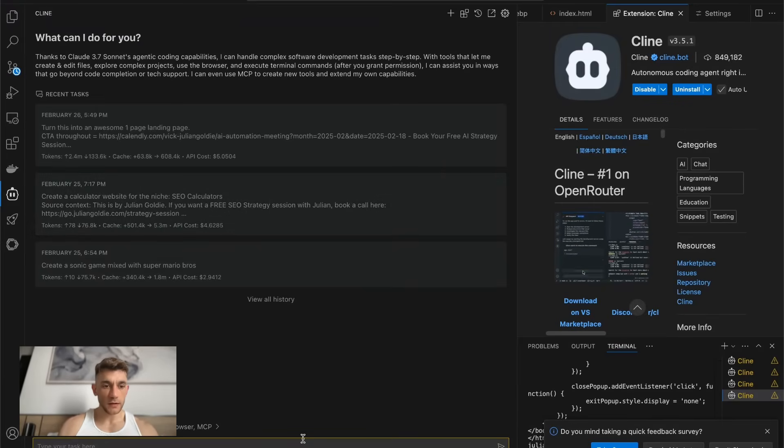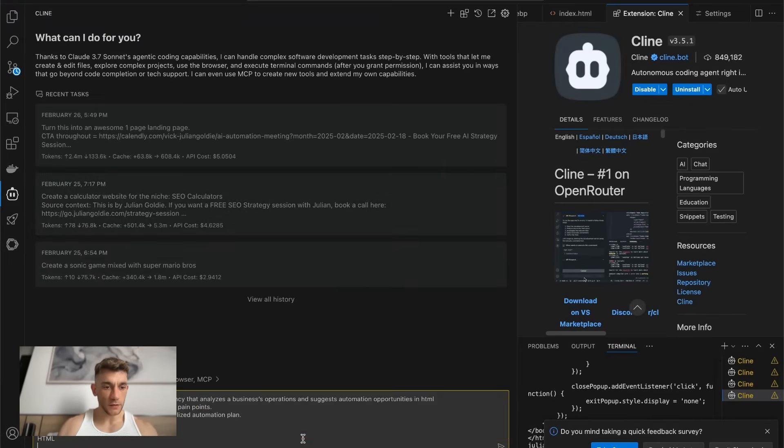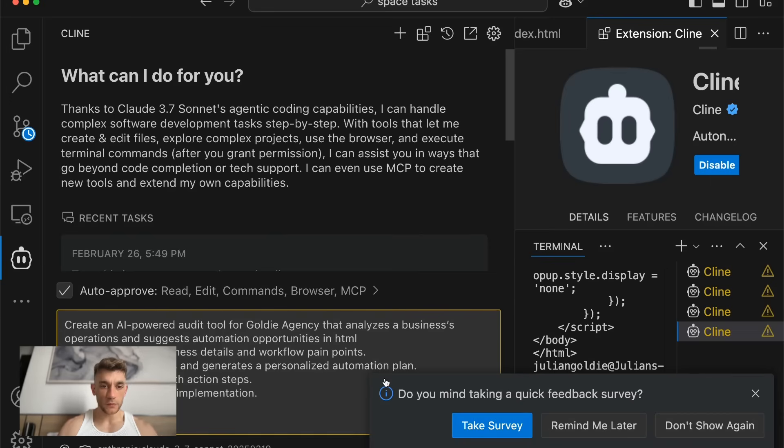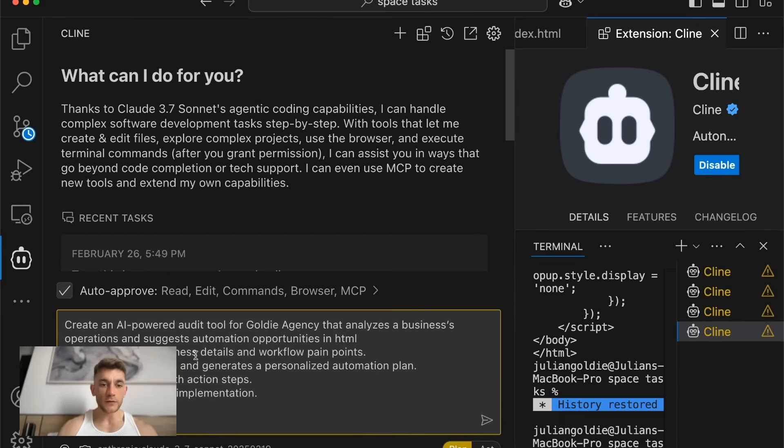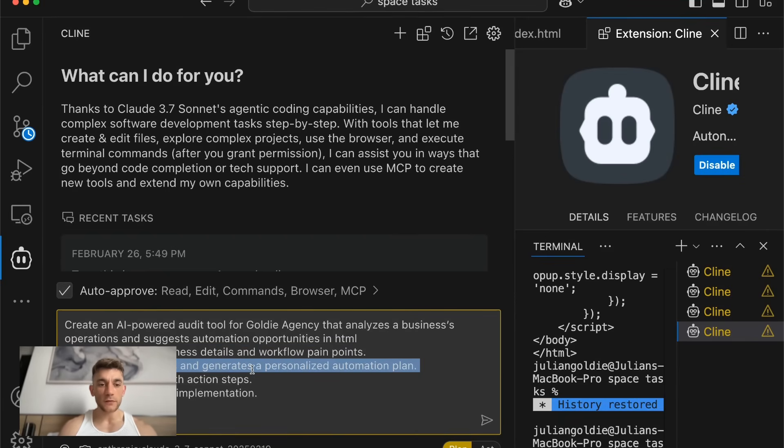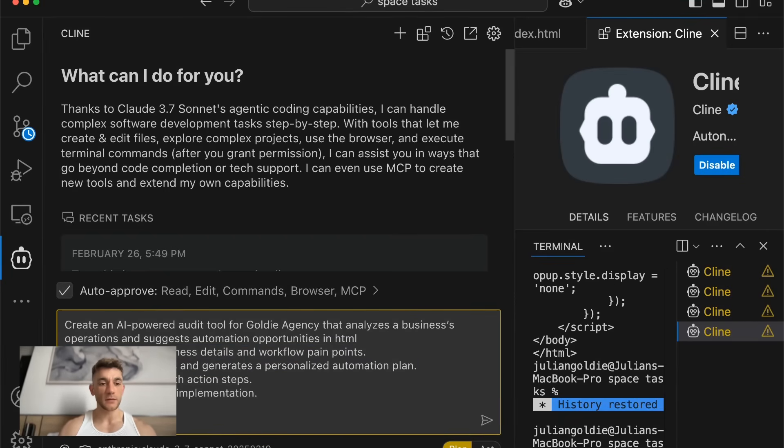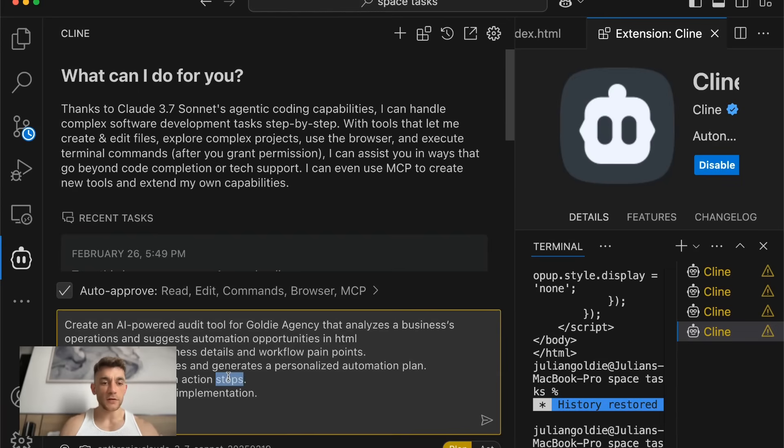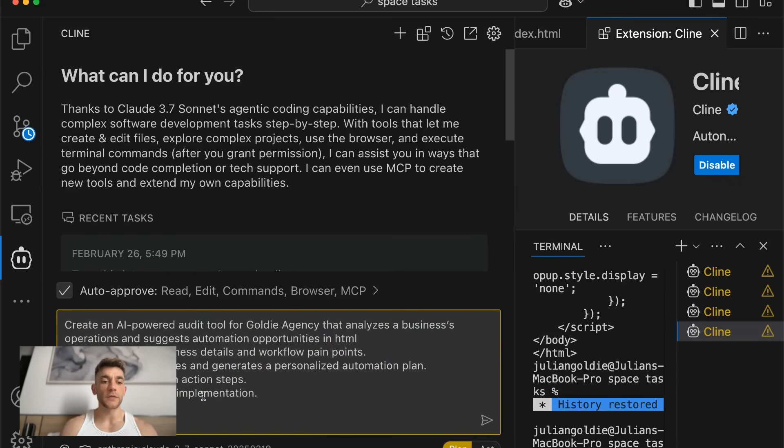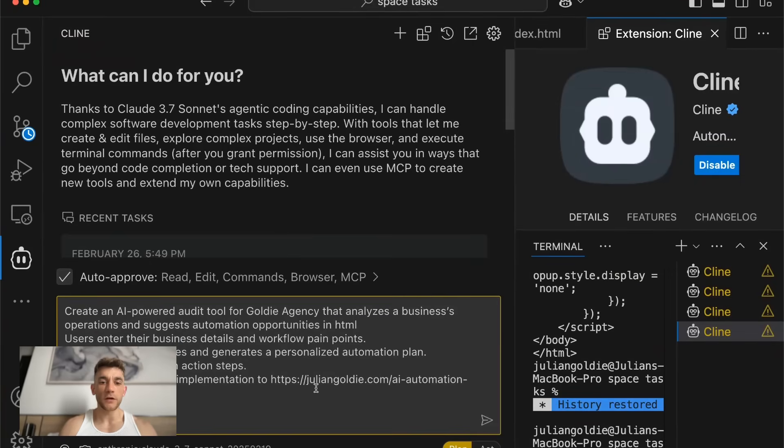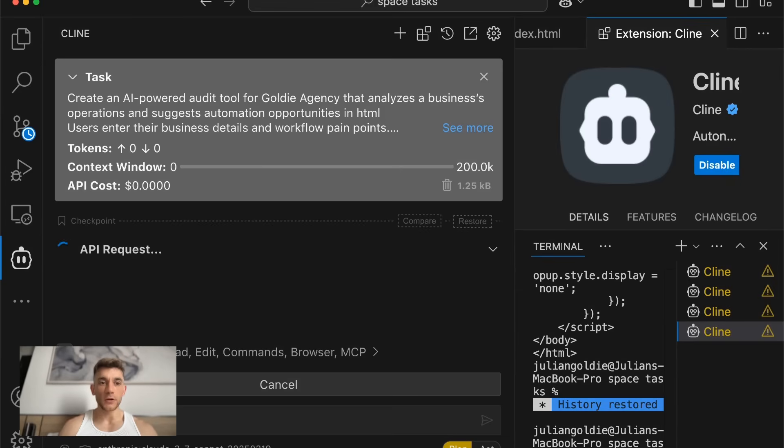Let me show you an example. What we can do over here is we can say create an AI powered audit tool for Goldie Agency that analyzes a business's operations and suggests automation opportunities in HTML. Users enter their business details, workflow pain points, AI analyzes responses and generates a personalized AI automation plan. Generate a report with action steps and CTA to booking a call for implementation. Then we'll insert a link to our funnel HTML.